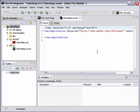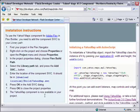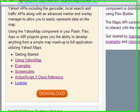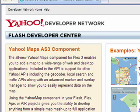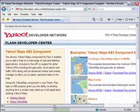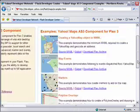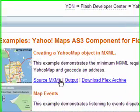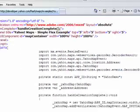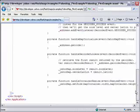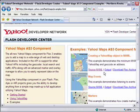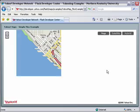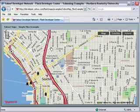And we're going to do it very simply. We're going to go back to our developers page. And we're going to click on Examples. And so Yahoo has provided you with a number of map examples. And you can look at the source code, the output, or download Flex Archive. Let's take a look at some source code here. And so there's your Flex code. And we'll go ahead and take a look at some output. And this is what one of the Yahoo Maps actually looks like.